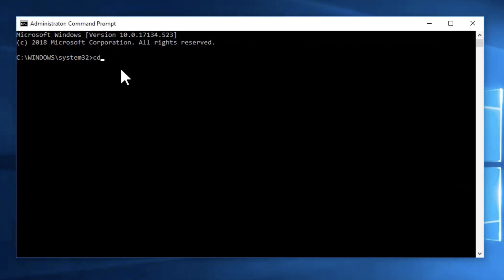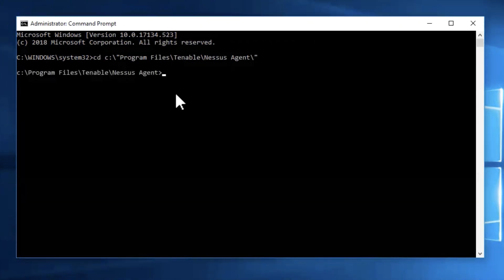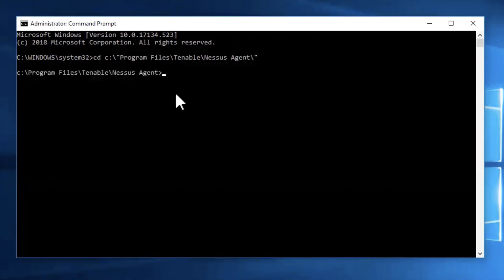Then, we are going to change directories into C program files Tenable Nessus agent. We want to make sure that is in quotes so that it can change directories with any spaces in the file path.